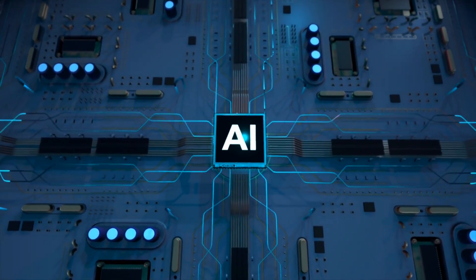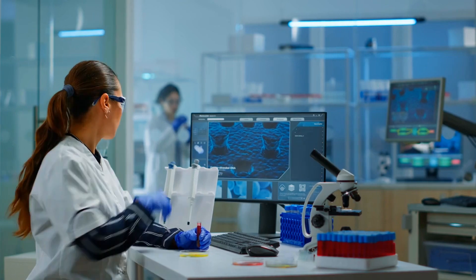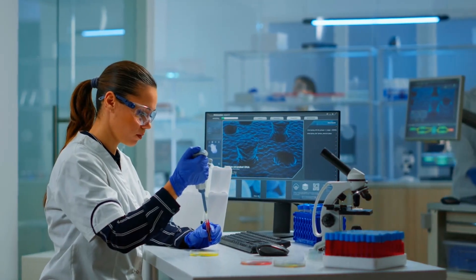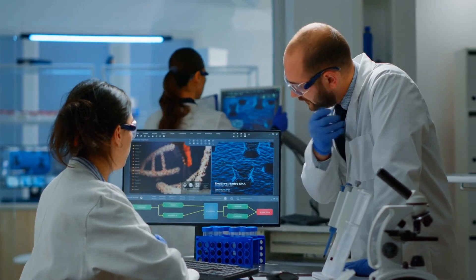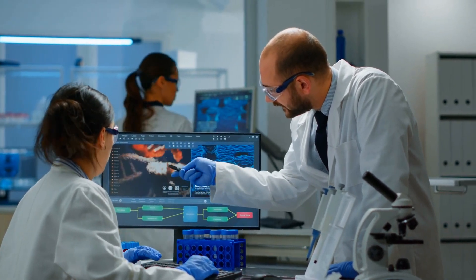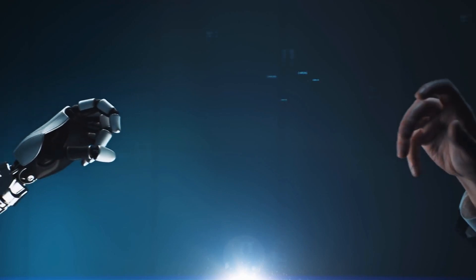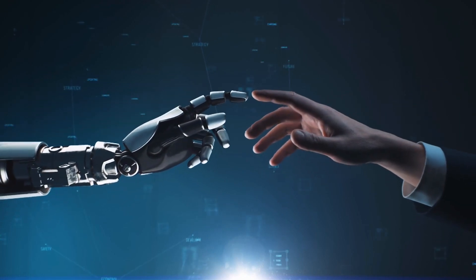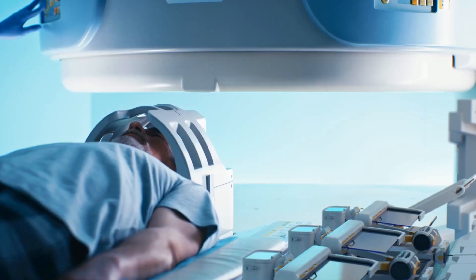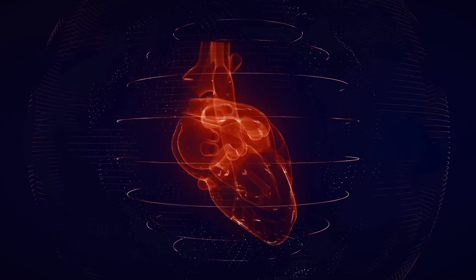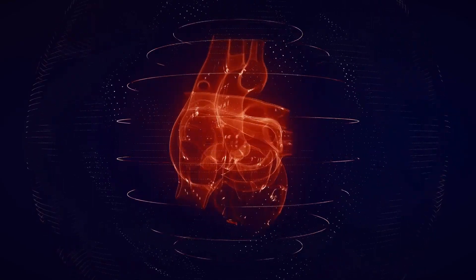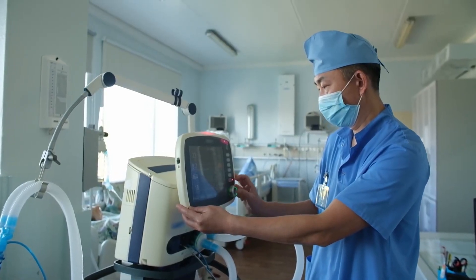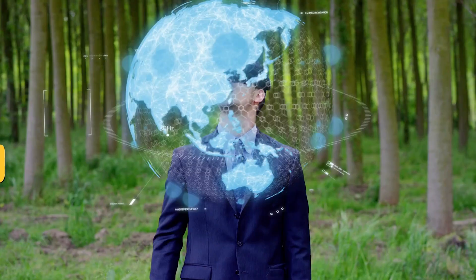Another industry that is seeing significant advancements in AI is healthcare. AI is being used to analyze patient data and provide more accurate diagnoses, which is particularly beneficial for complex diseases such as cancer. In the future, AI will become even more advanced, with the ability to predict potential health issues before they occur, which will help to prevent diseases and improve patient outcomes. AI will also play a crucial role in drug discovery, with the ability to analyze large data sets and identify new drug candidates.